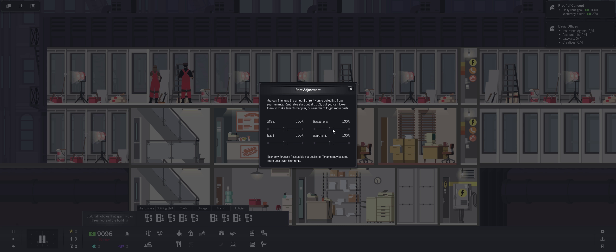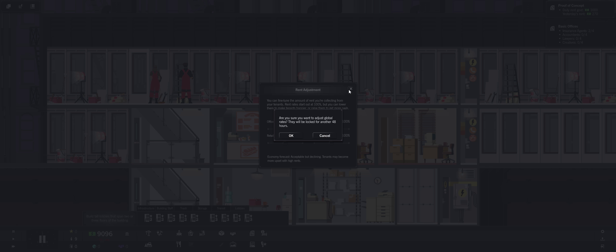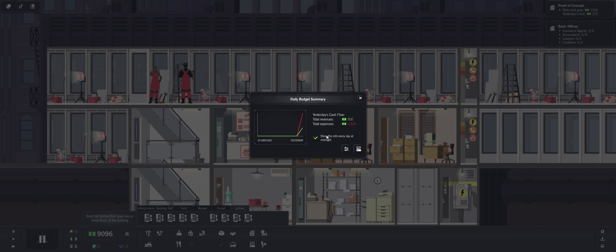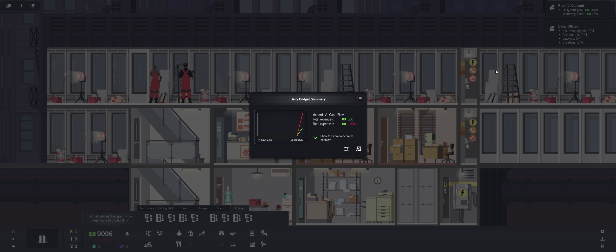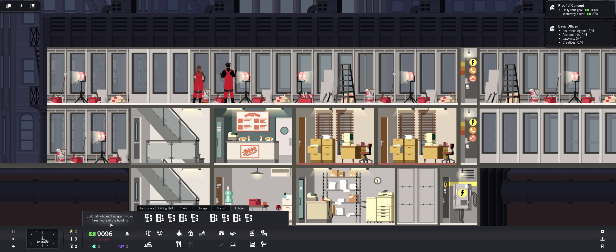So we can say hey you guys got to pay us 200% of everything. Economy forecast, acceptable but declining. Tenants may become more upset with high rents. We have an ADA report. Yeah see these are all one-time, most of our money and then one-time revenue. Yeah right here, here's the important one. And right now we're losing money, more expenses, daily expenses than revenues. But once we get this next floor built we'll get some more office spaces.